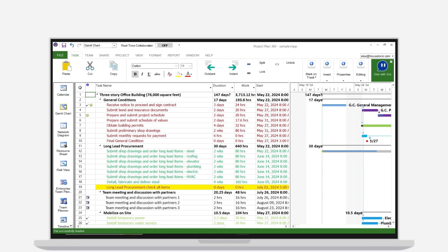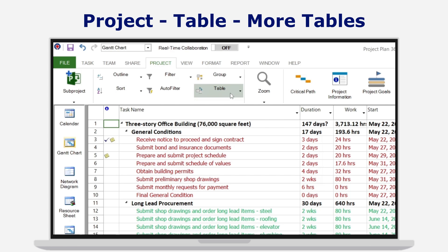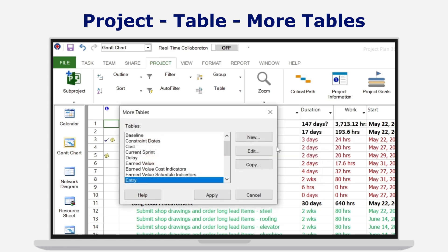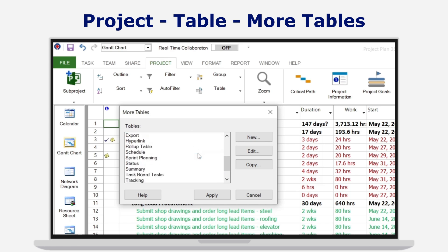How to customize a table view: Customizing tables allows you to tailor the view to your specific needs. To customize a table, go to Menu > Project > Table > More Tables. Here you can choose an existing table to modify or create a new one.